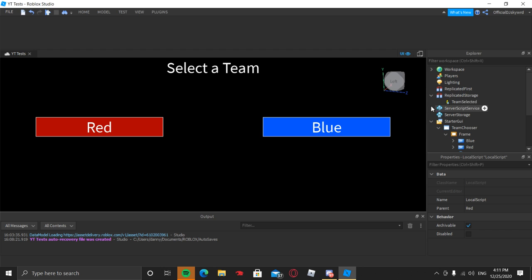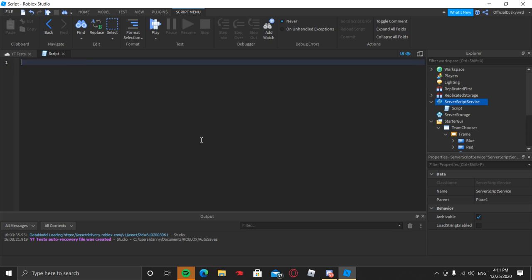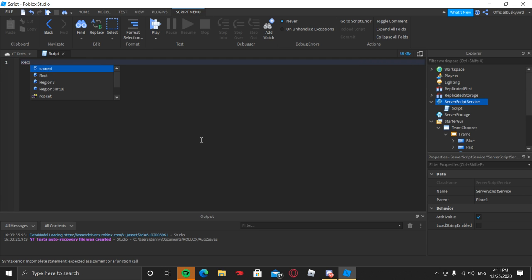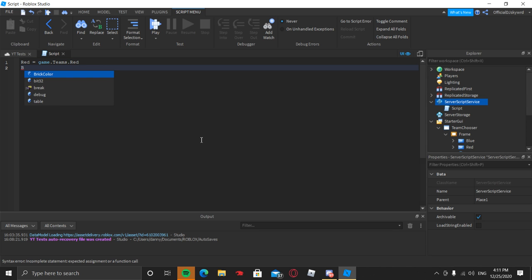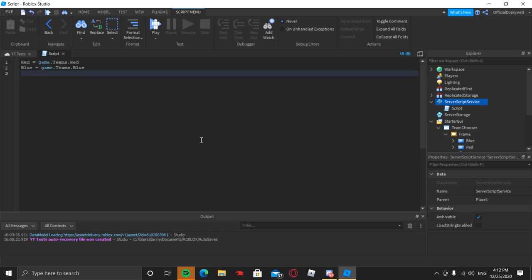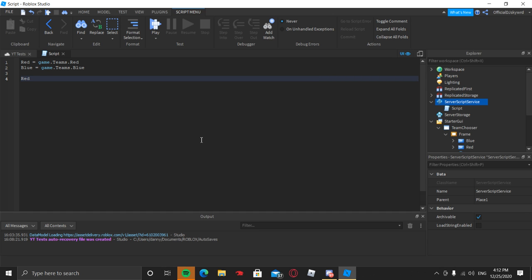Now in ServerScriptService, insert a Script, press Ctrl+A then Backspace to clear it. We're going to make variables for the red and blue teams. Type: red = game.Teams.Red, then on the next line: blue = game.Teams.Blue.